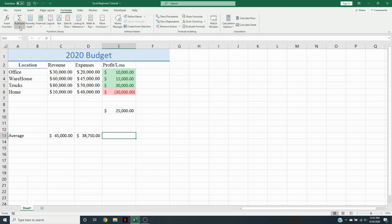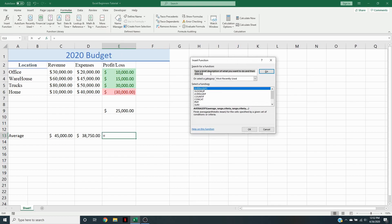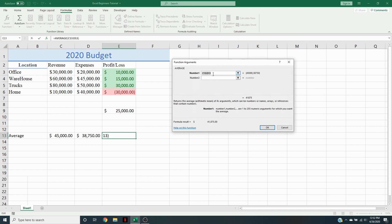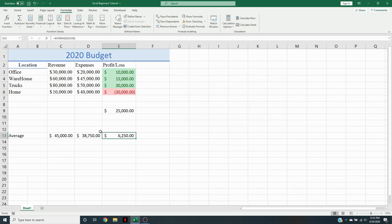We're going to show you how to look up a function in case you don't know it. So we're going to search for Average and hit OK — it just pops up here. We need to highlight the cells we want, select our range for profit and loss, and hit OK. That's going to calculate our average over profit and loss. That's how you quickly use Average, and it's the main one to determine which ones are good and which ones are bad, along with the conditional formatting.